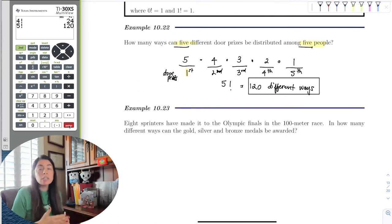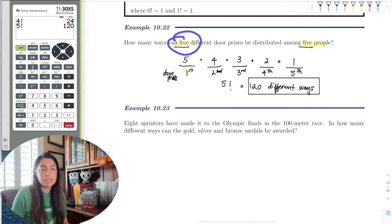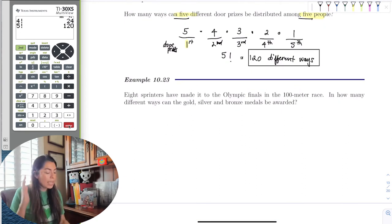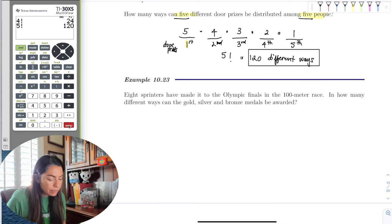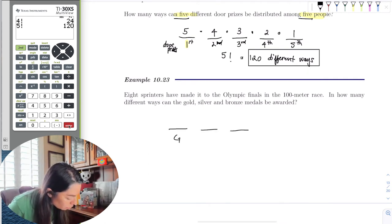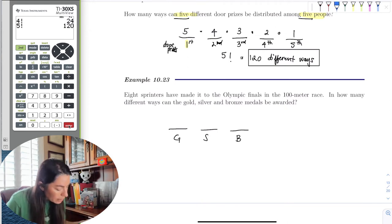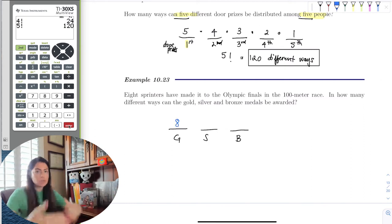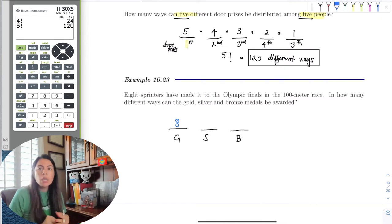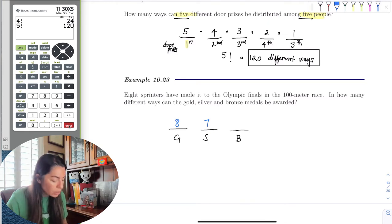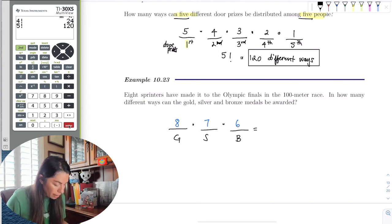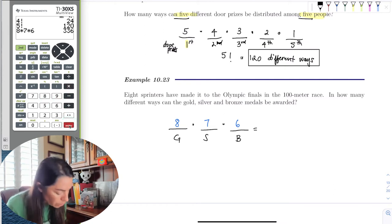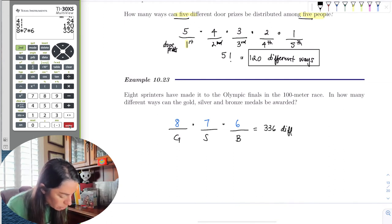Notice that unlike the previous example with 5 prizes and 5 people, here I have 8 choices but only 3 categories. For gold, all 8 sprinters can win it. Once gold is awarded, only 7 remain for silver, and then 6 for bronze. Using the basic multiplication rule: 8 × 7 × 6 = 336. There are 336 different ways the medals can be awarded.